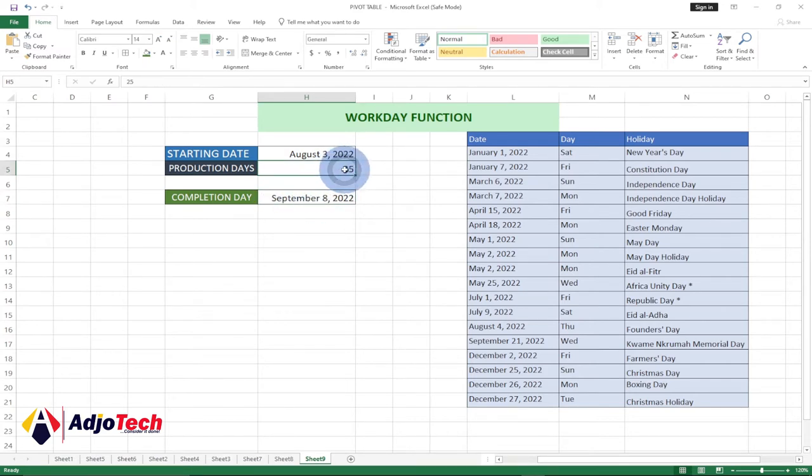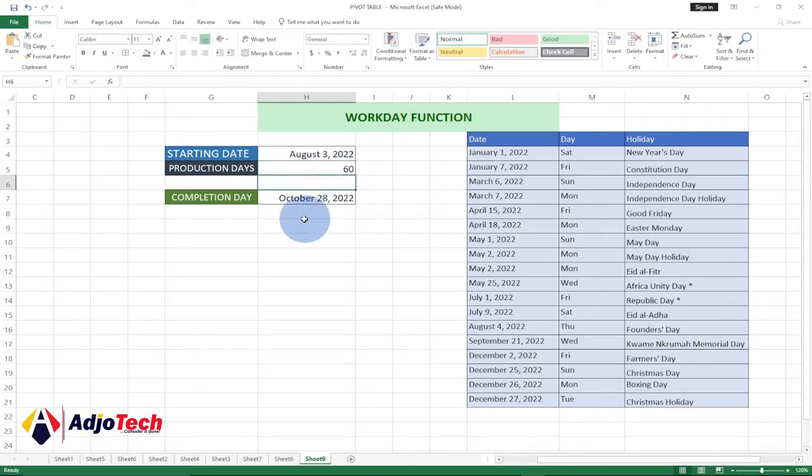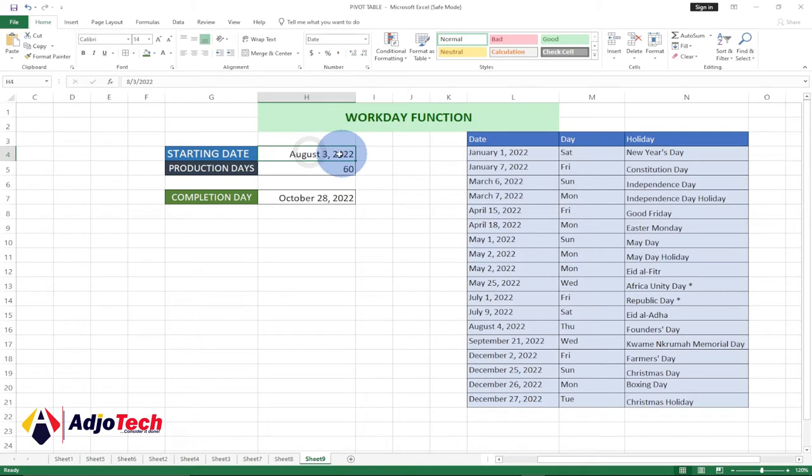If I change this to 30 and hit enter, it's going to update it. If I change this to 60 days, then that means when we started, we're going to end this somewhere around October 28th, 2022.